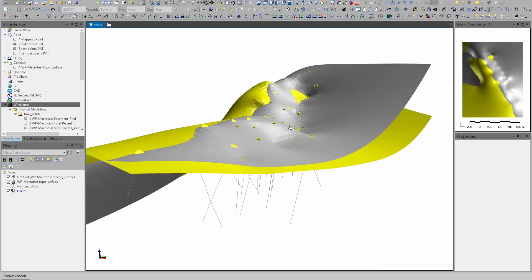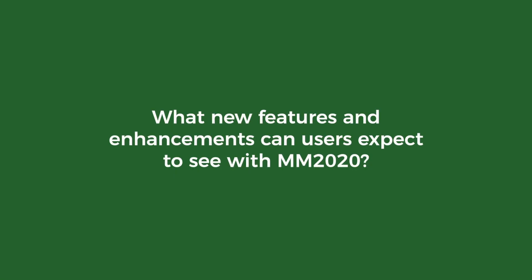We've put a lot of work into the implicit modeling functions in Micromine 2020. We've got two brand new tools, so one is for wireframing surfaces directly from the drill hole data called the contact tool.